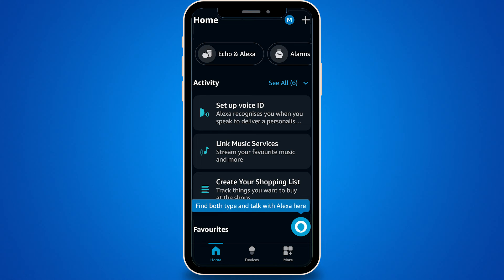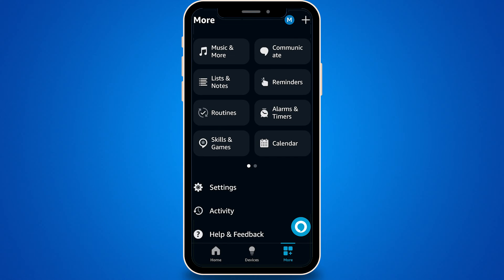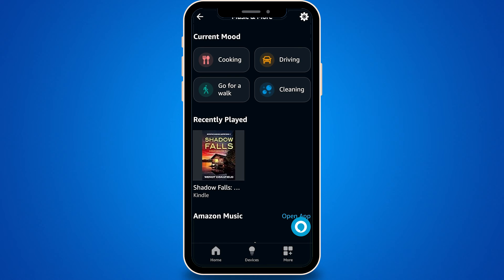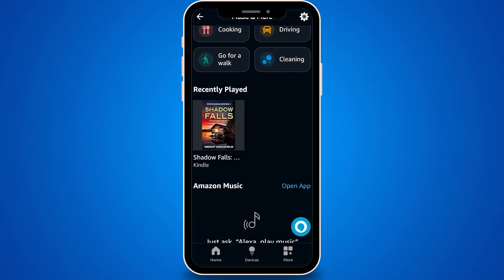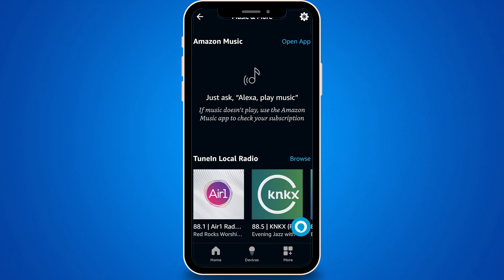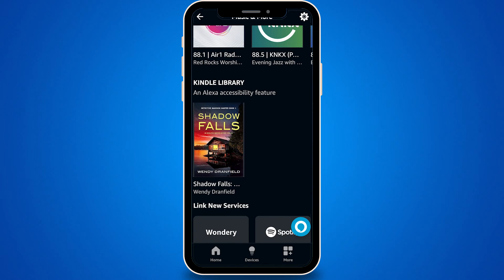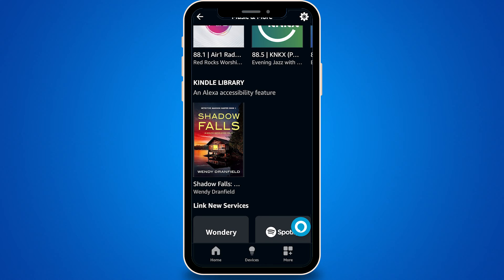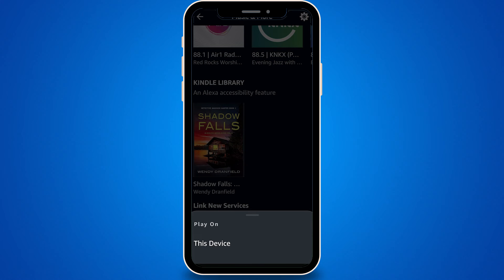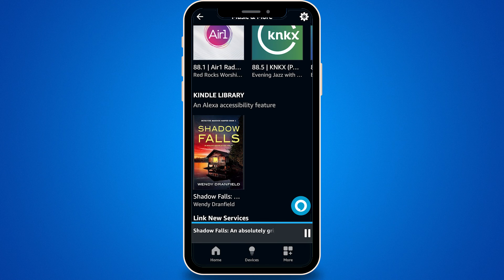Tap on More again. You'll want to go to Music and More, then scroll to find your Kindle library — this is where all your books are stored. Choose the book you'd like to listen to. After selecting your book, simply choose this device as the playback source and Alexa will start reading the book to you.